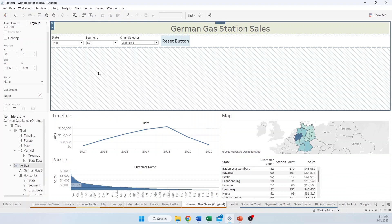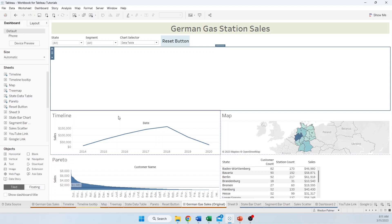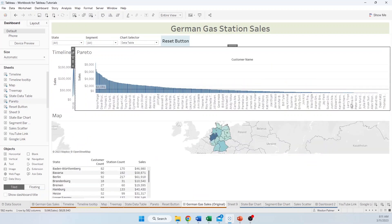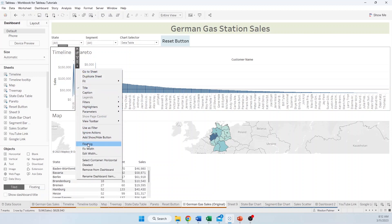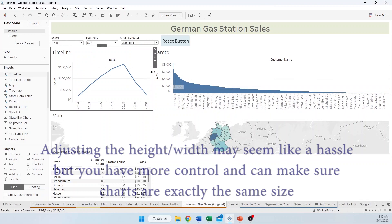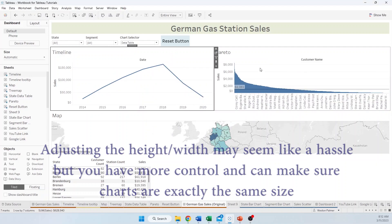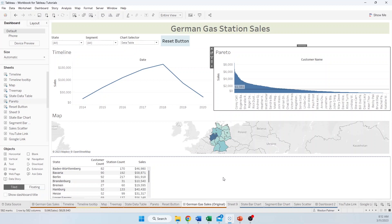Now the next thing is to put another row of charts in. Come back to Objects, grab a horizontal container and place it there. We'll grab the timeline and click and drag it in, then drag in the Pareto as well. Tableau is going to fill all available space since there's no fixed width set. We don't want that, so we'll edit the width on the first chart — let's say 500, or maybe more like 800. The chart on the other side isn't fixed; you could fix that too if needed.